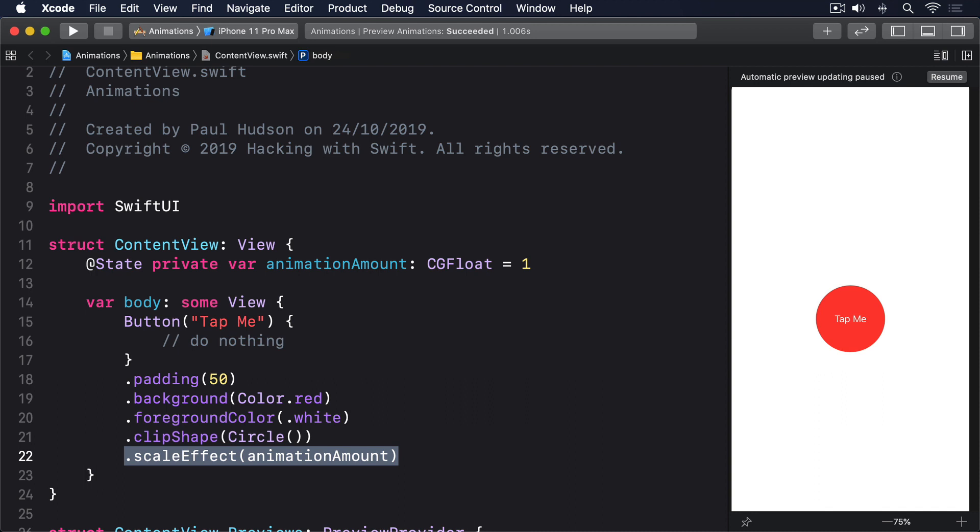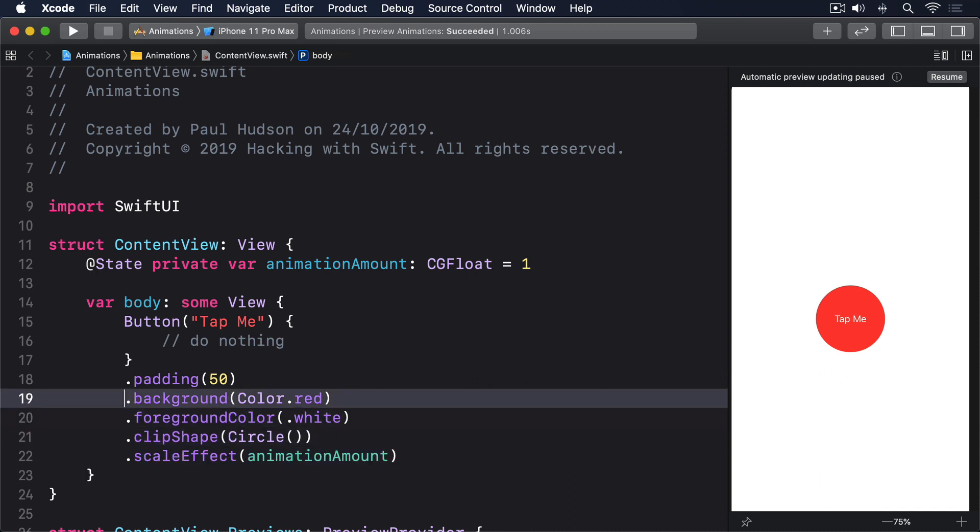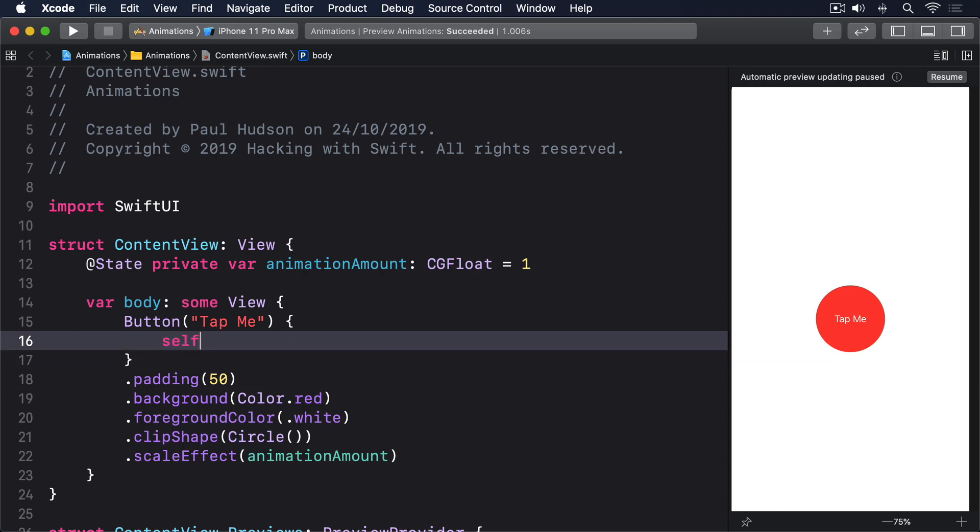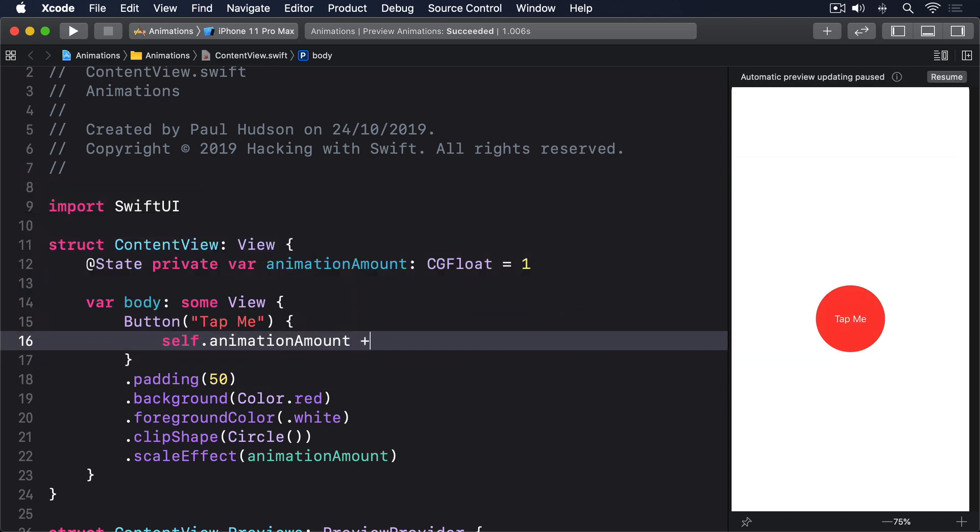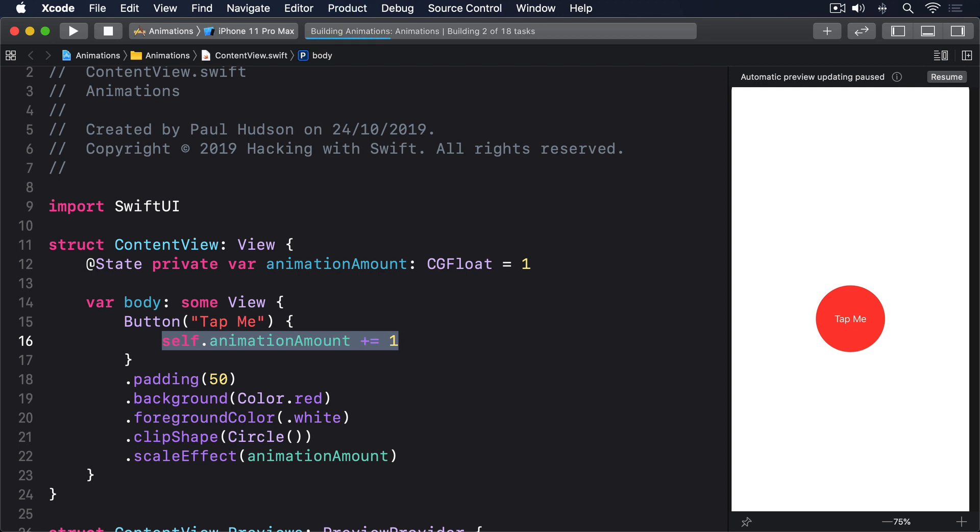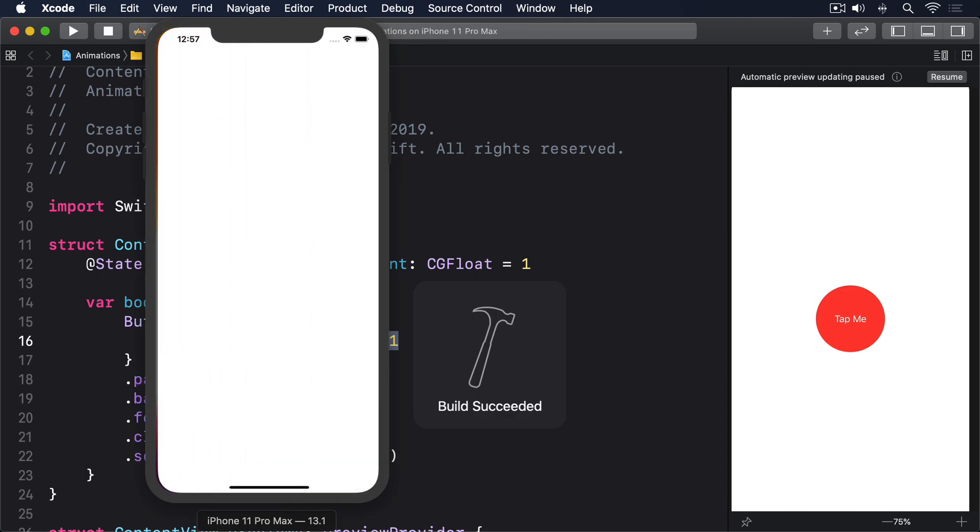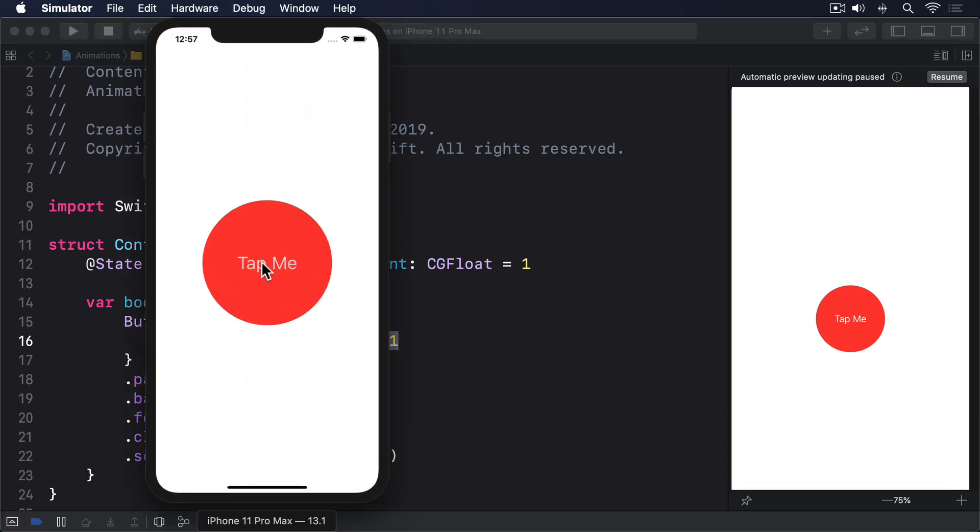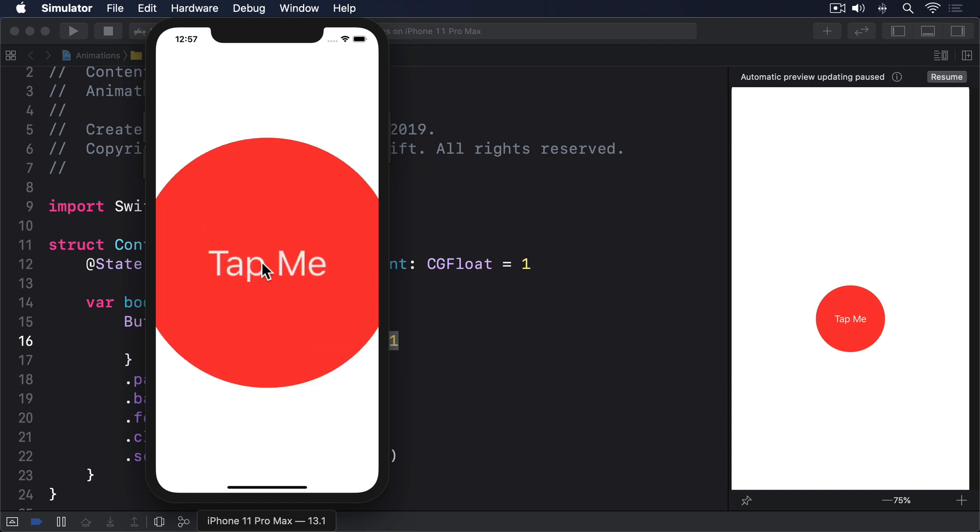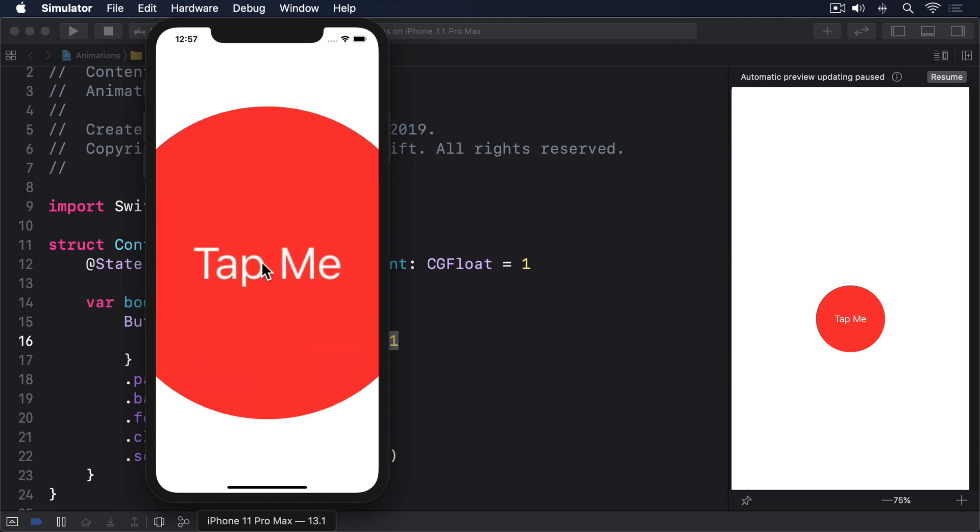Finally, when the button is tapped, we want to increase the animation amount by 1. So use this for the button's action: self.animationAmount plus equals 1. If you run that code, you'll see you can tap the button repeatedly to have it scale up and up. It won't get redrawn at increasingly high resolutions, so as the button gets bigger, you'll see it gets a bit blurry, but that's okay.